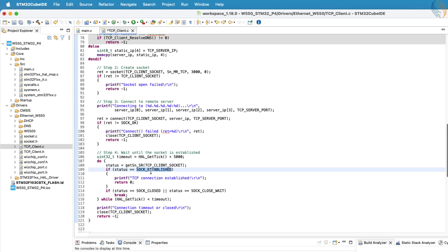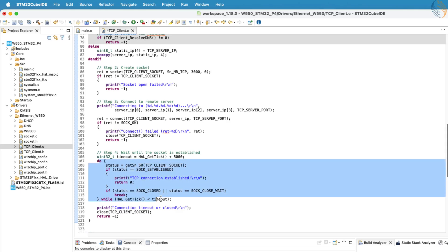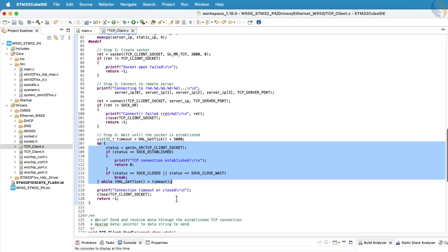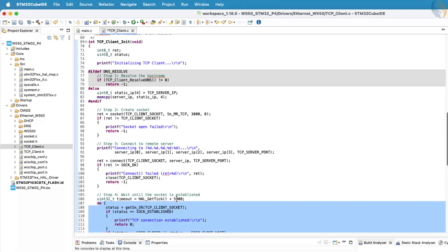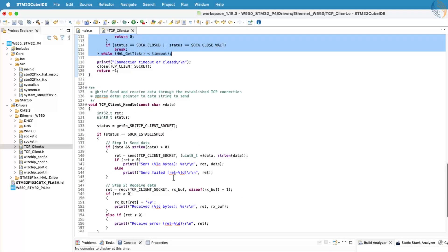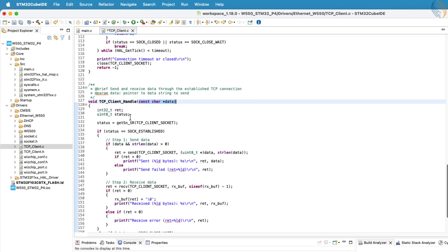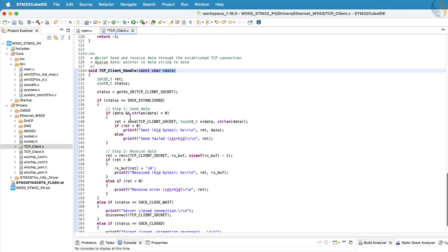If a timeout occurs instead, the client will close the socket and exit the configuration process to prevent it from hanging. The next function is TCP client handle, which is responsible for sending and receiving data from the TCP server. This function takes a parameter that represents the data to be transmitted. Inside this function, we again check the status register to confirm that the connection is active. If it is, we proceed with communication.